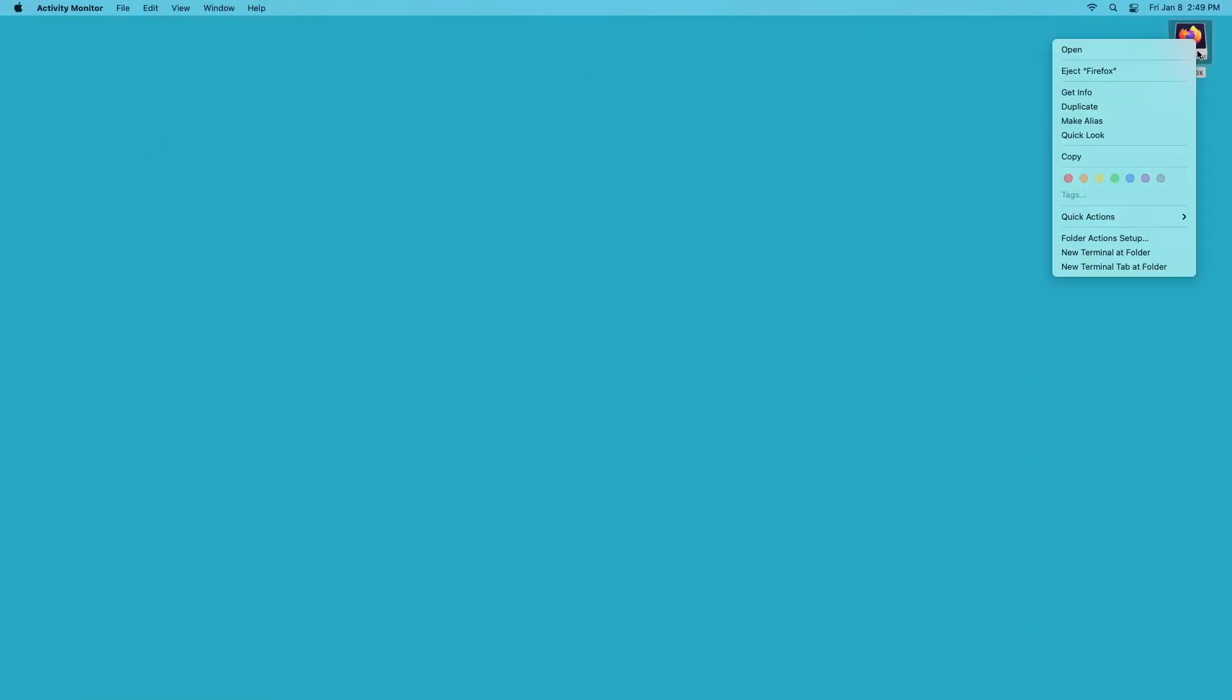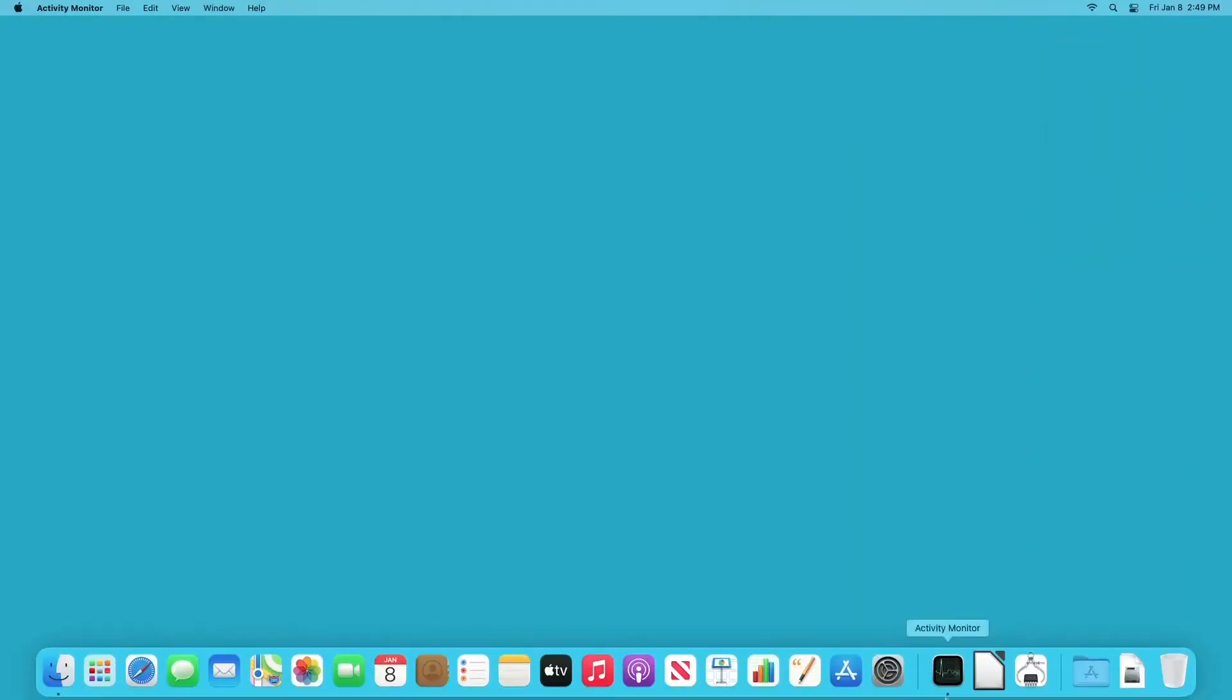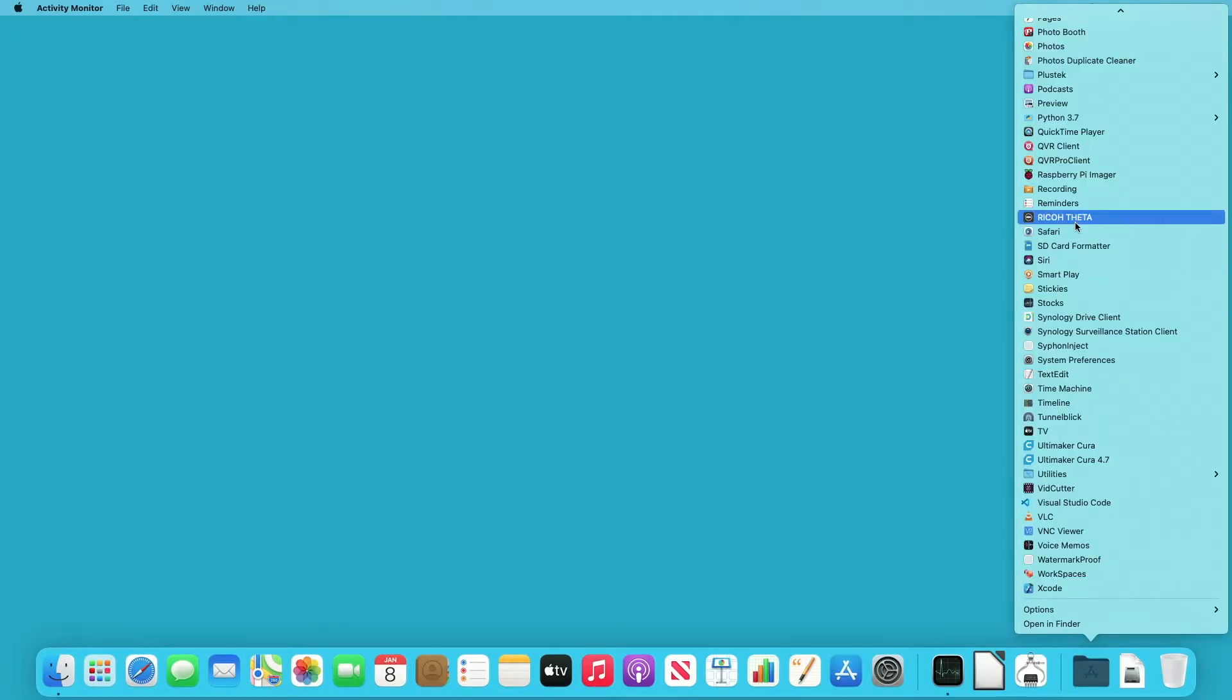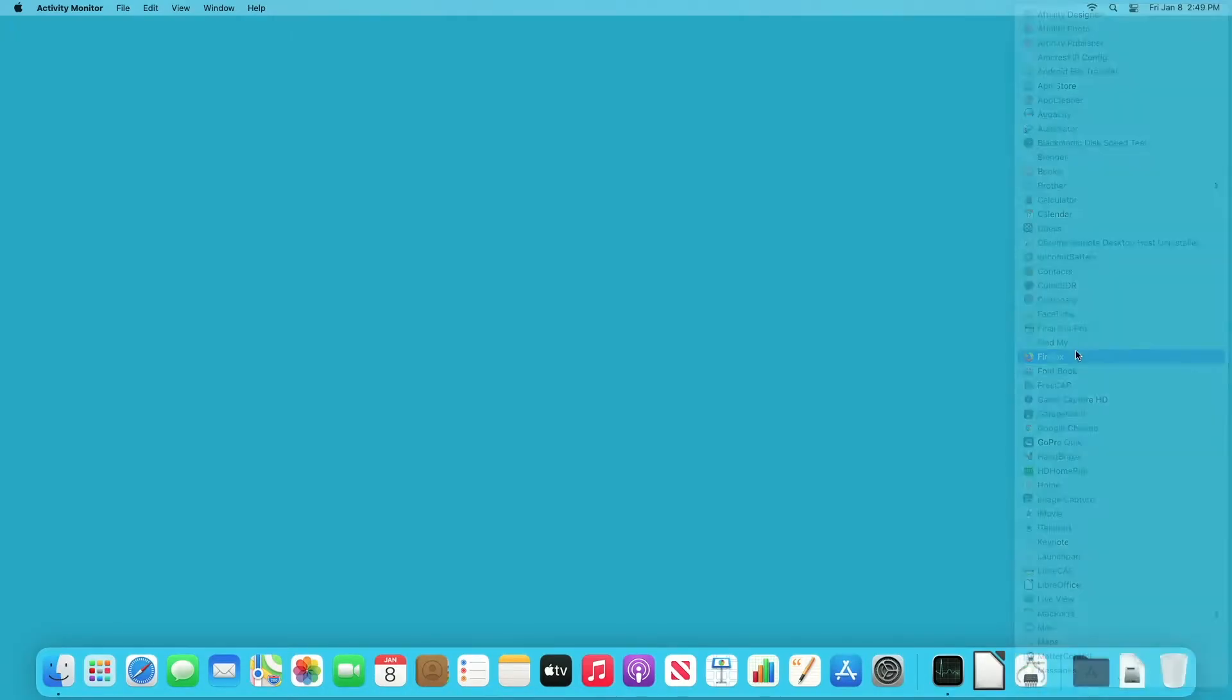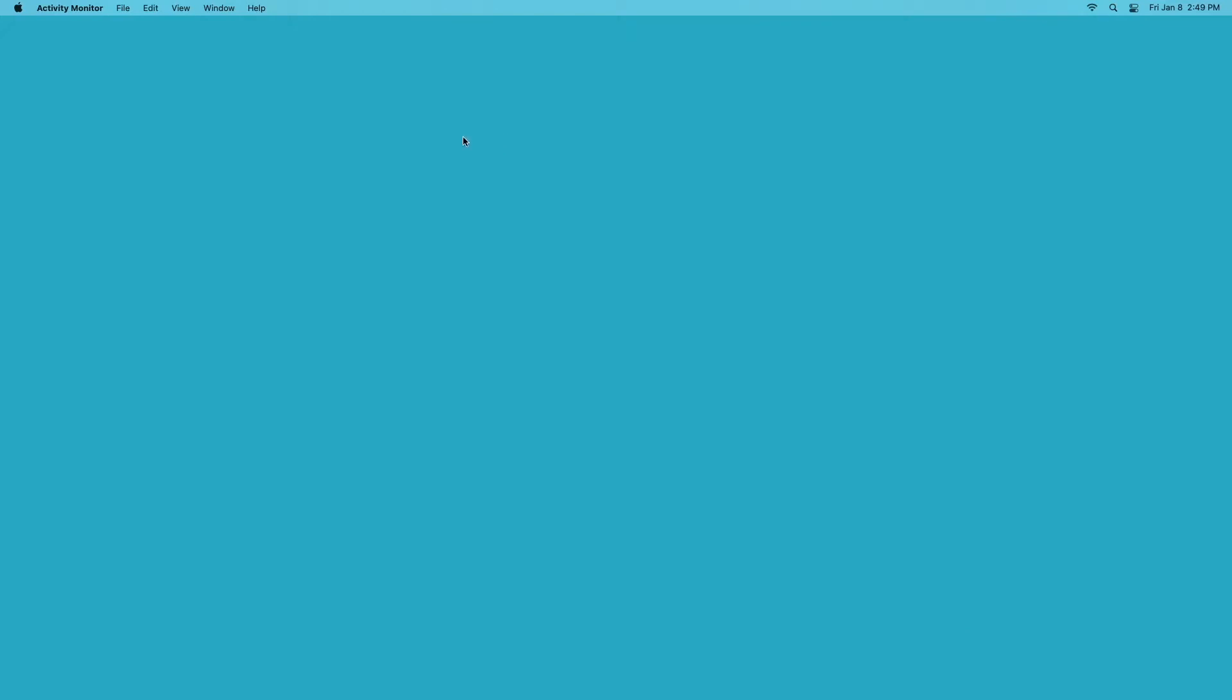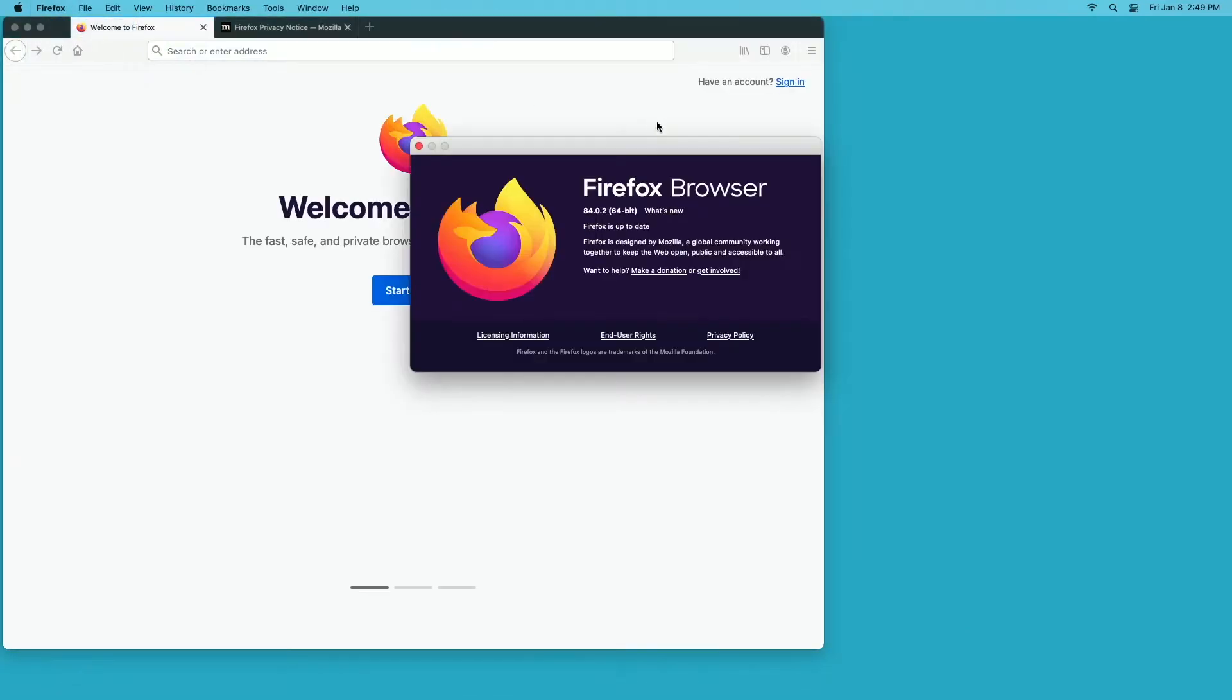I'll close out this hard drive, the installer hard drive. Then I'll go down to my applications folder and I'll open Firefox up here. I'll double check the version I'm running. It's up to date, it's 84.0.2.